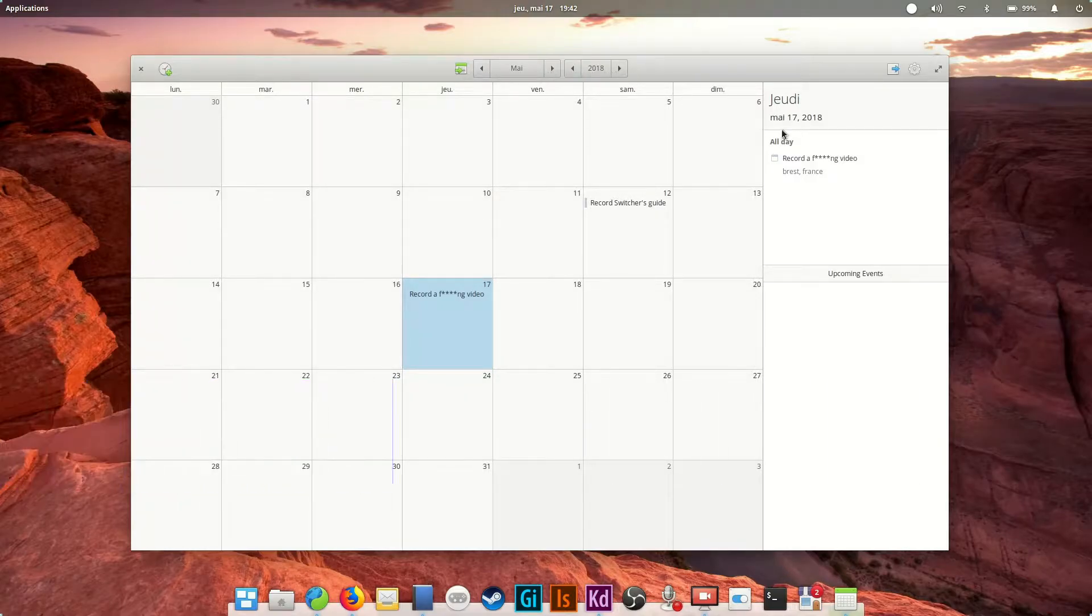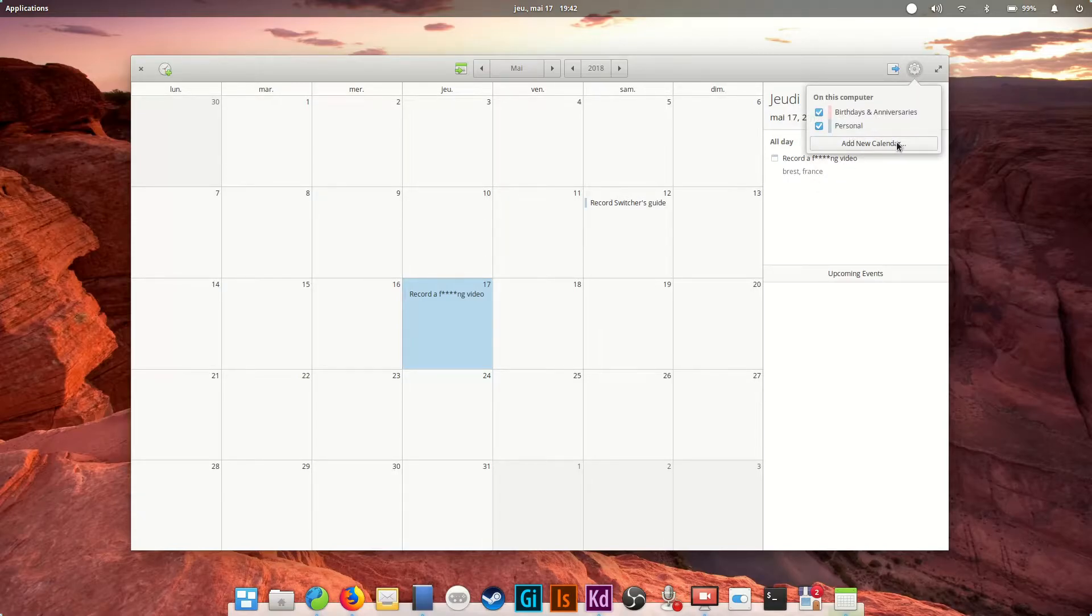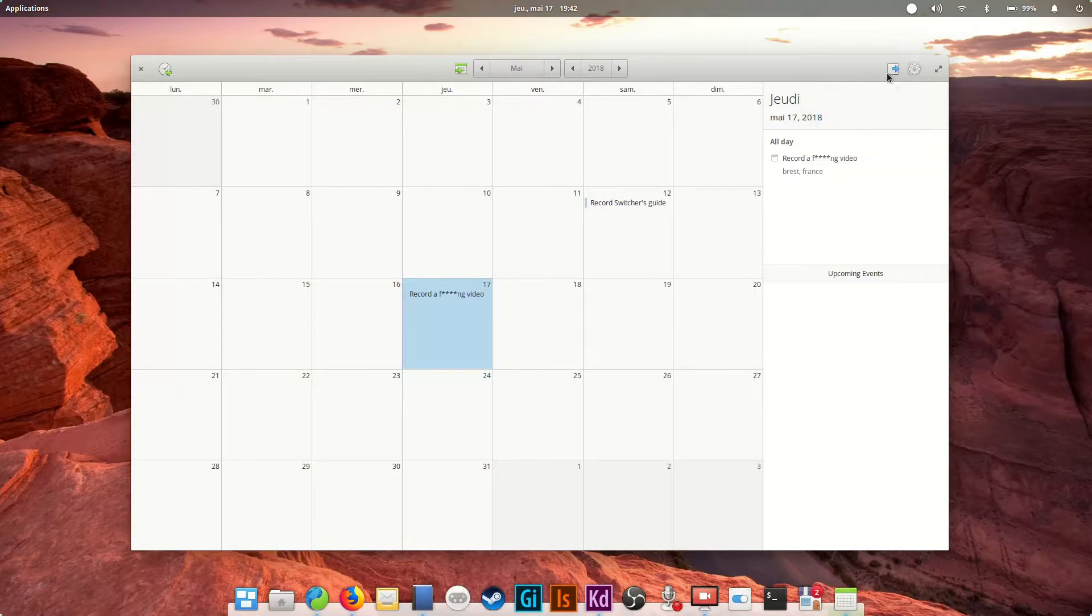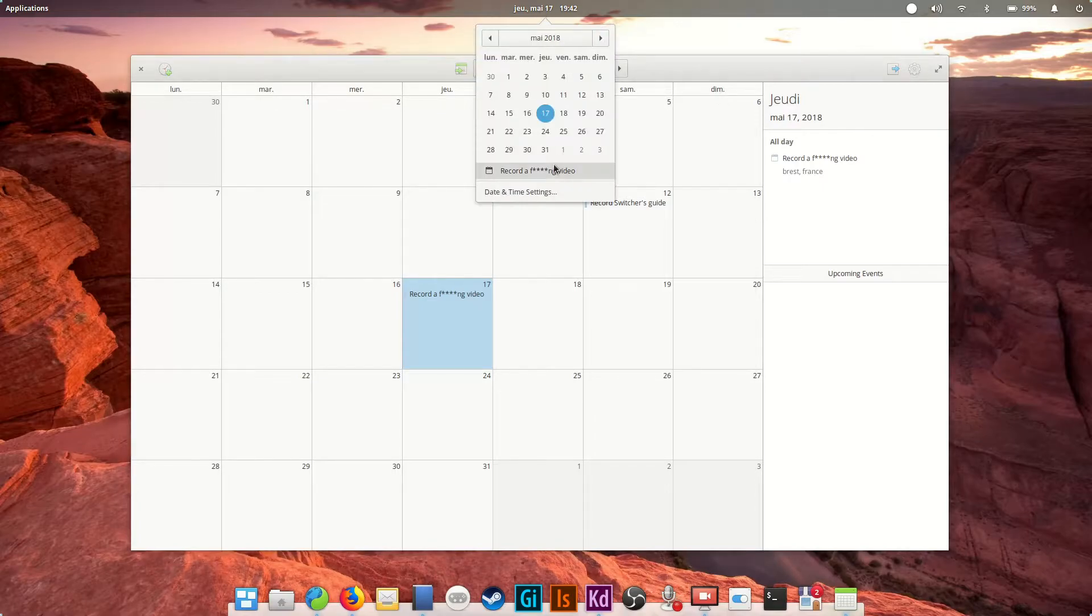A side panel shows you the events planned for the day you've selected on the calendar. You can also add new calendars with colors and export or share those you created. You won't find any options here, but all events created will be visible as well in the calendar present in the top panel of the main elementary interface.